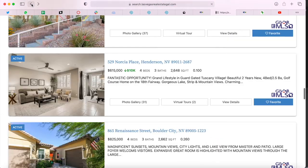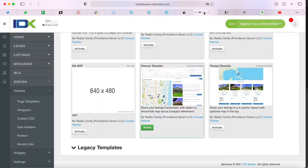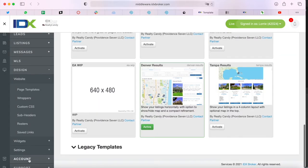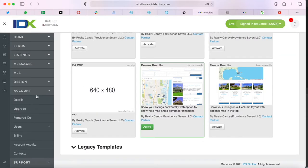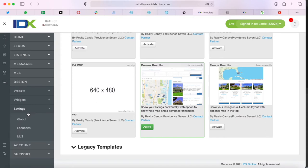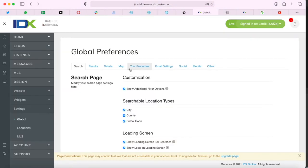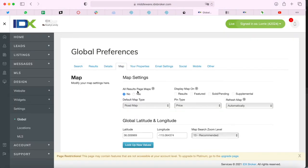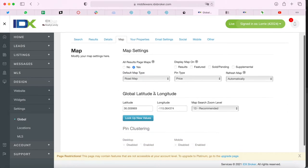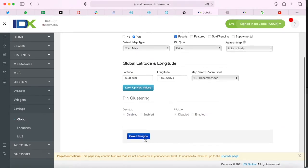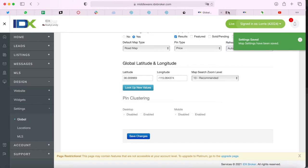You also have the option of activating a map to go along with your template. It's very easy to activate. You just go to Design, Settings, Global, and then on the Map tab, you click Yes on All Results Paged Maps, and you can choose where you want the map to display. In this case, we'll choose Results.